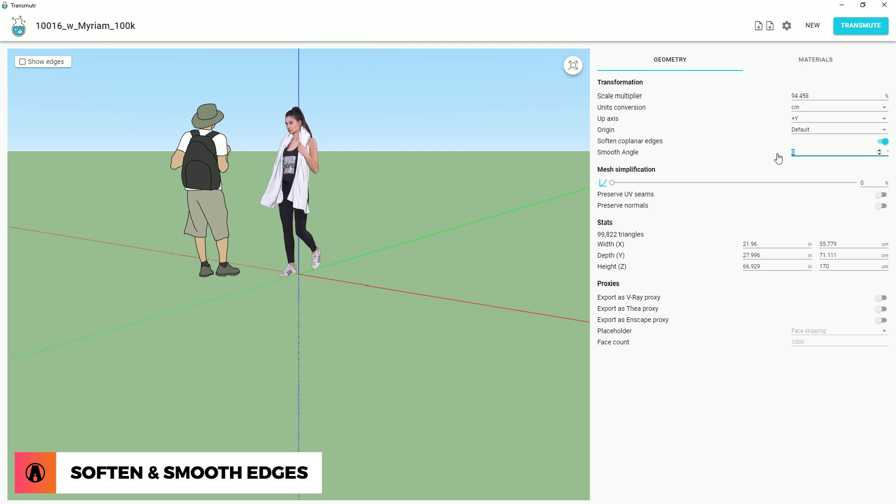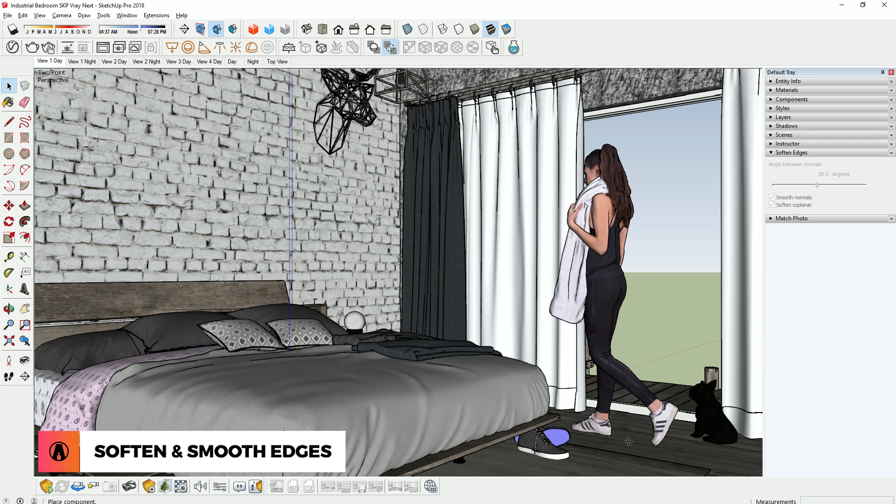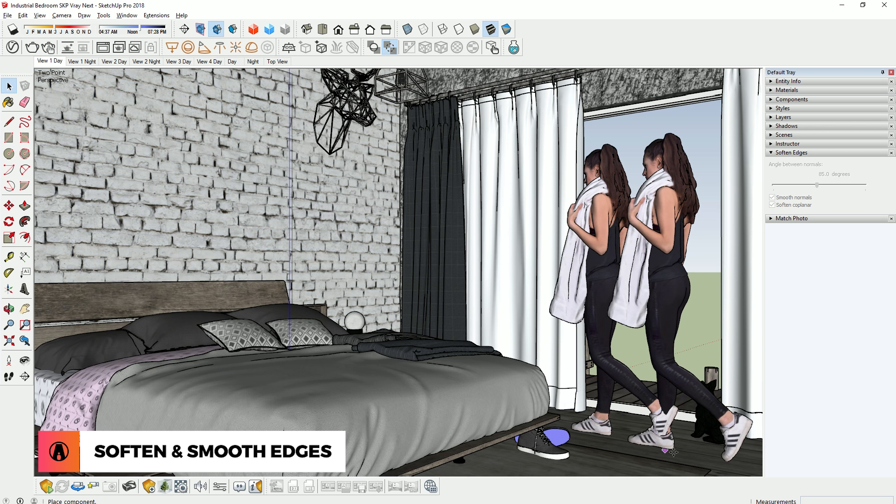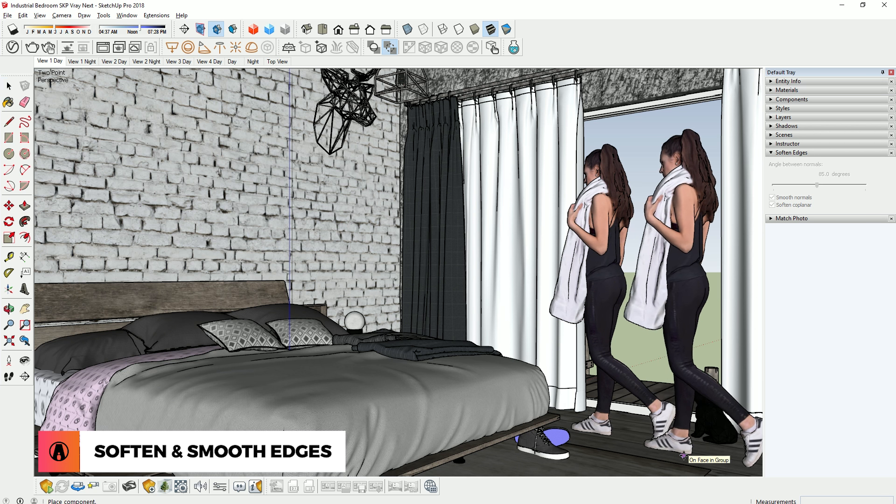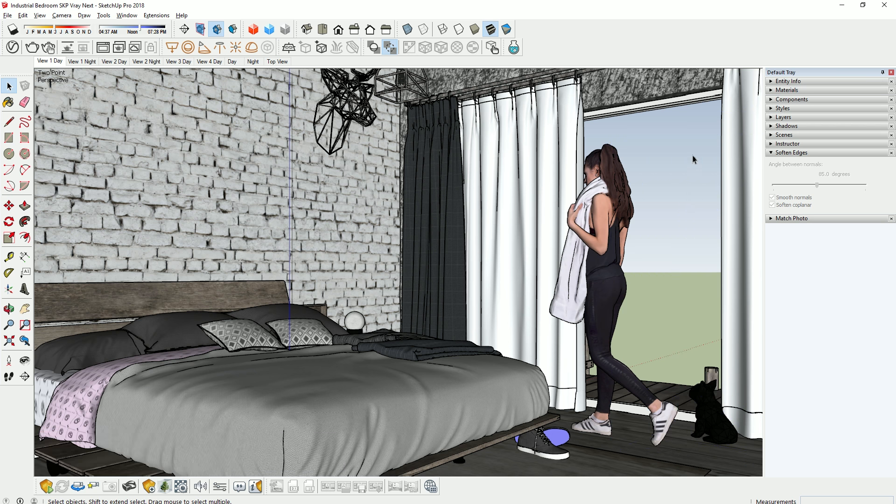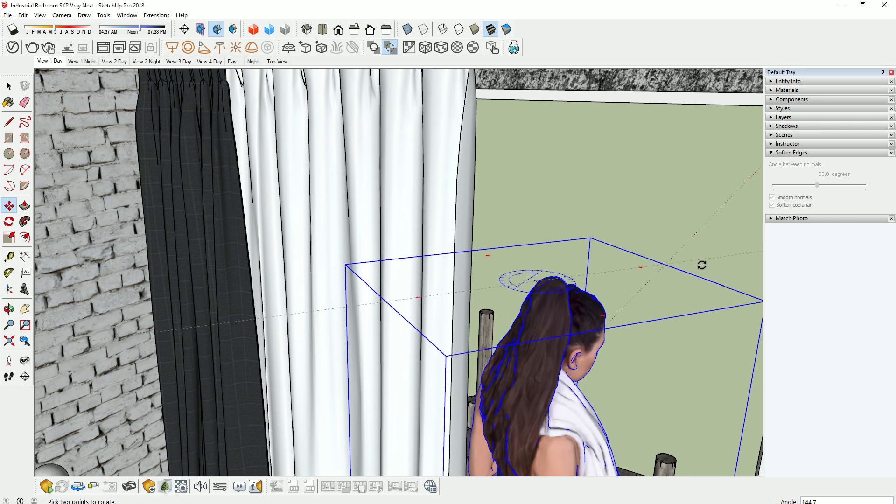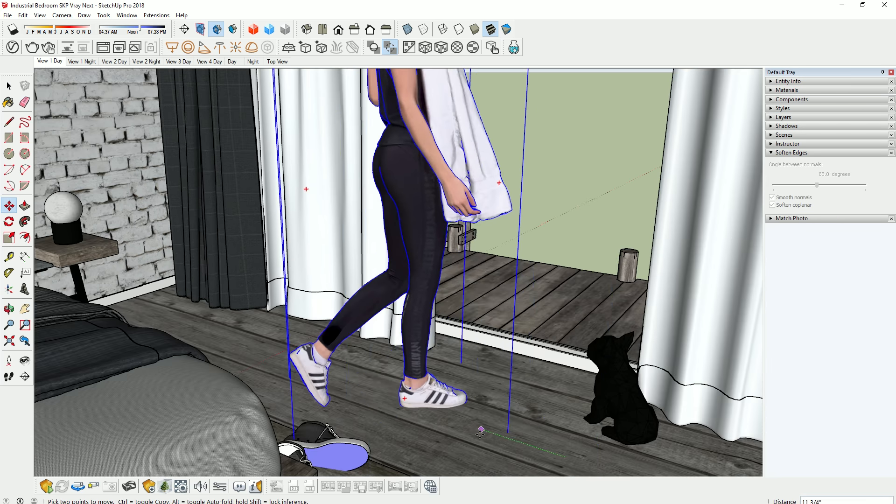So you can smooth it by using the softened edges option inside of SketchUp. Alternatively, you can specify a smooth angle right inside of Transmuter. For example, I'm going to set the smooth angle to 70 and transmute it. As you can see, this time when I import it, it will automatically be smooth. Now it's ready for render.